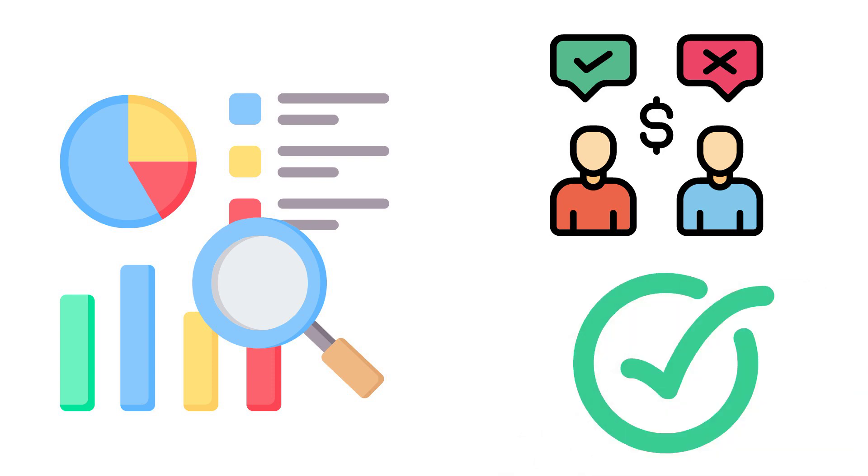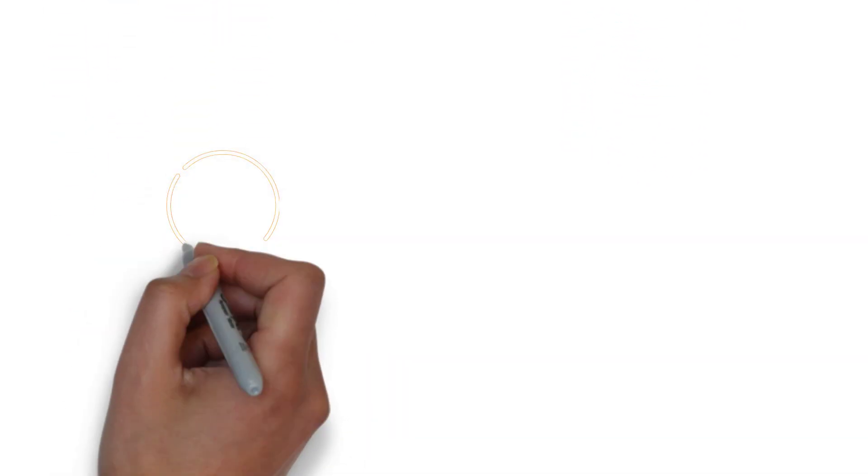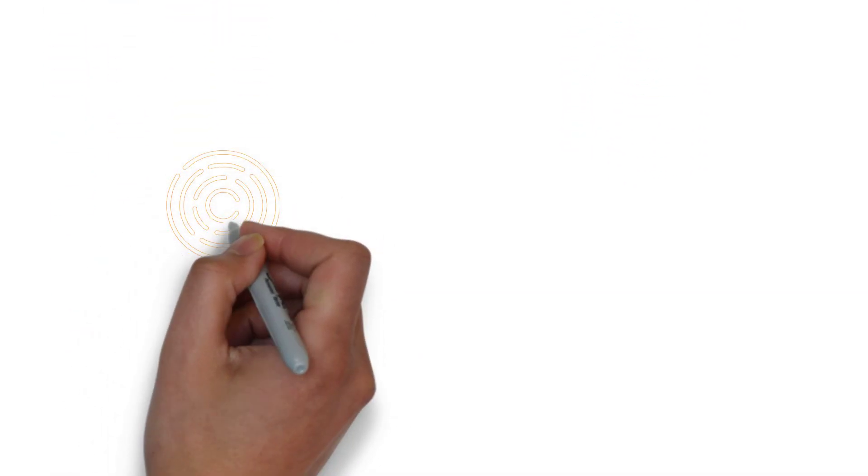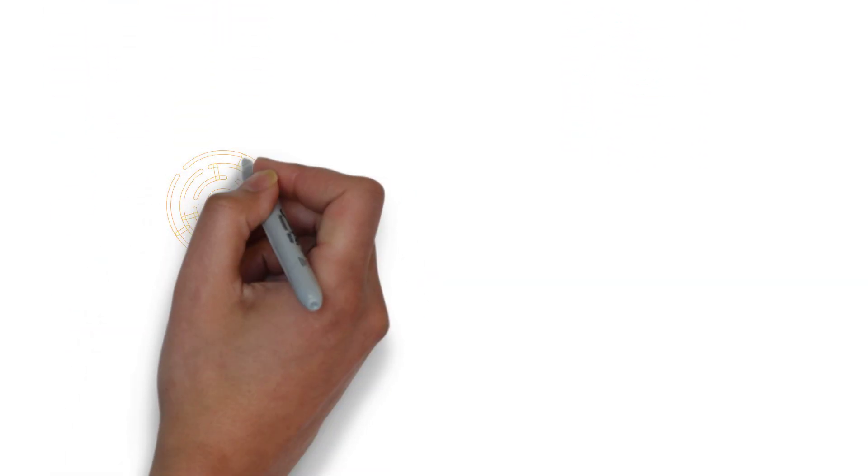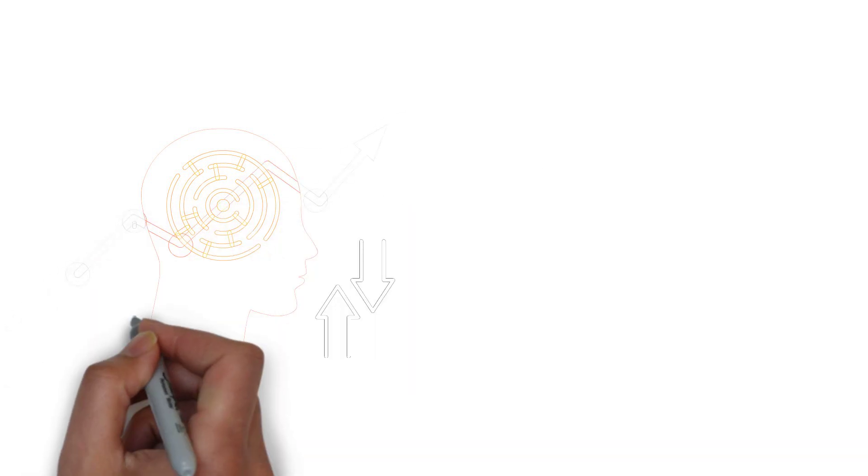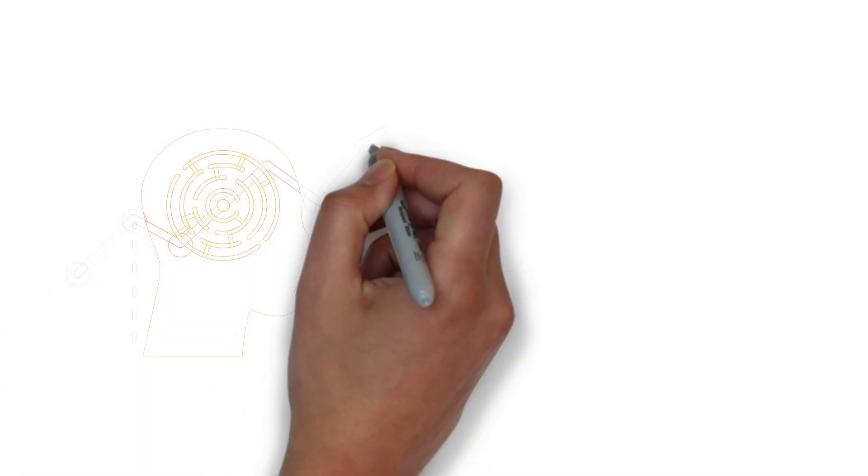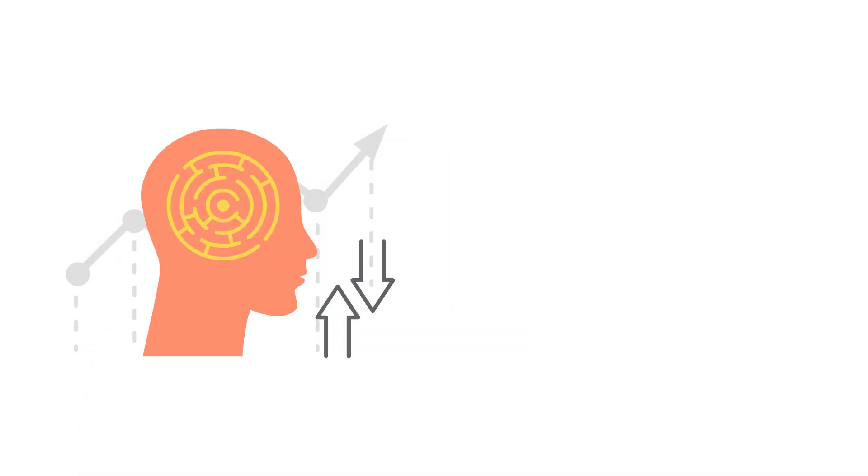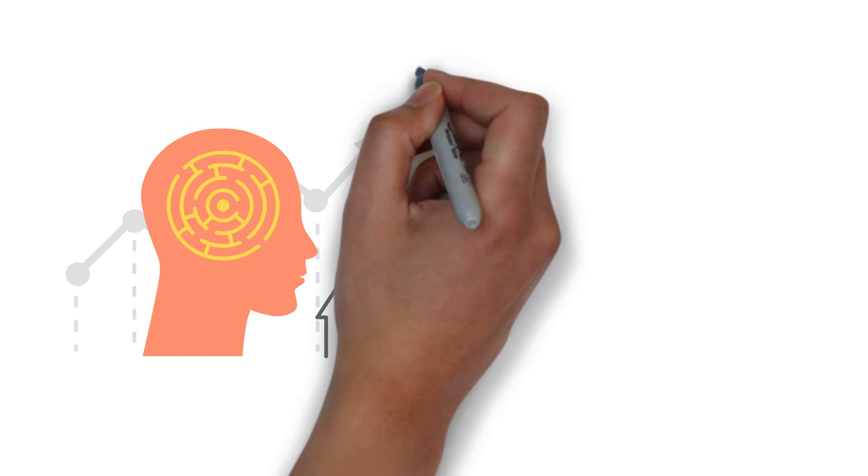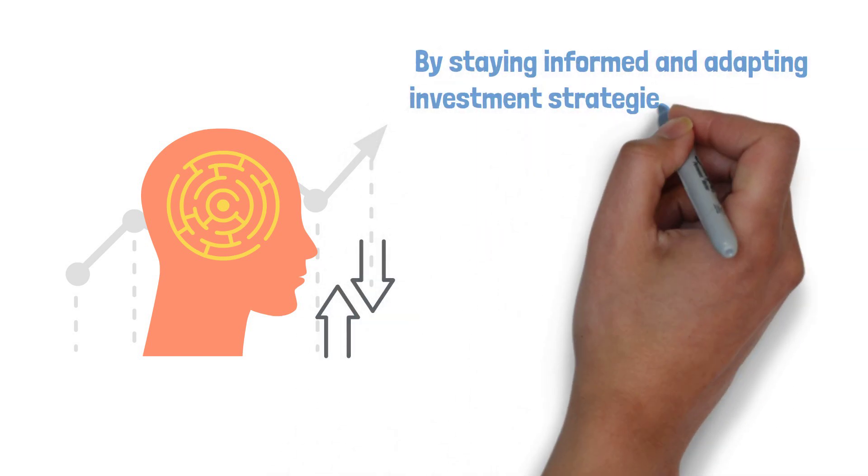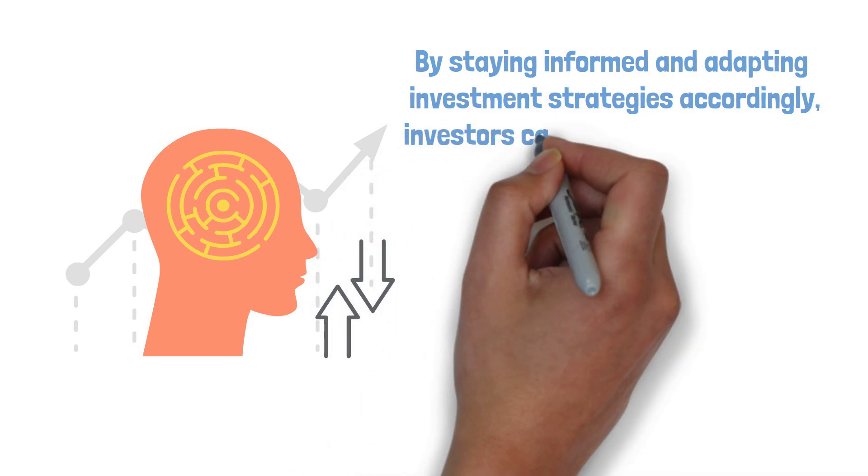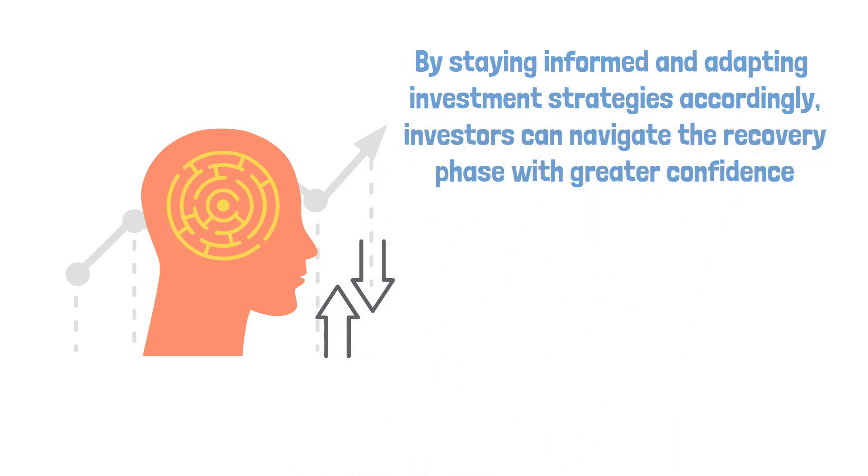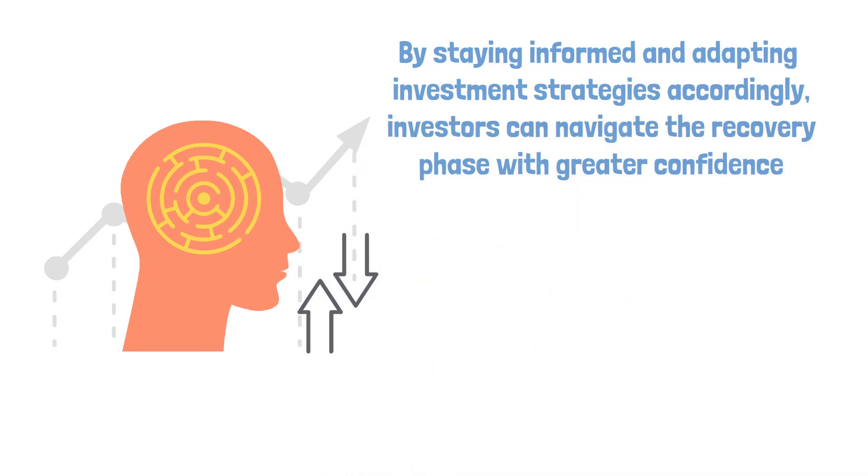Furthermore, it is important to remain mindful of the overall economic conditions and any potential risks that may persist during the recovery phase. Factors such as inflation, interest rates, and geopolitical events can influence market dynamics. By staying informed and adapting investment strategies accordingly, investors can navigate the recovery phase with greater confidence.